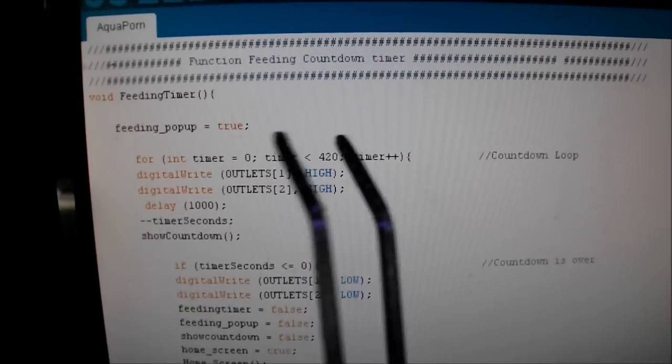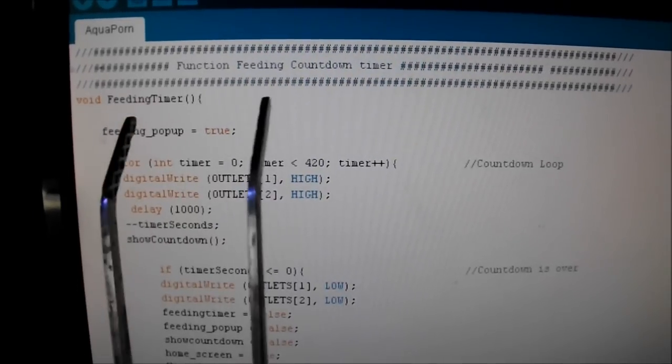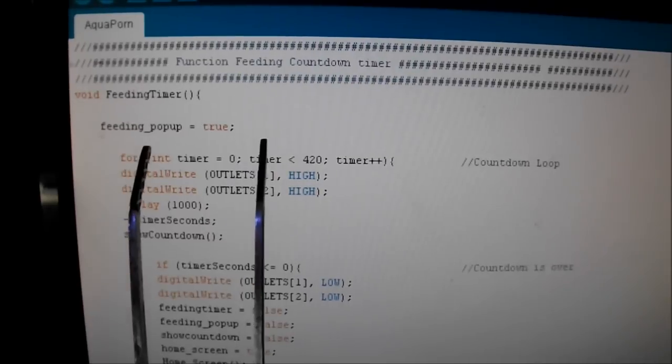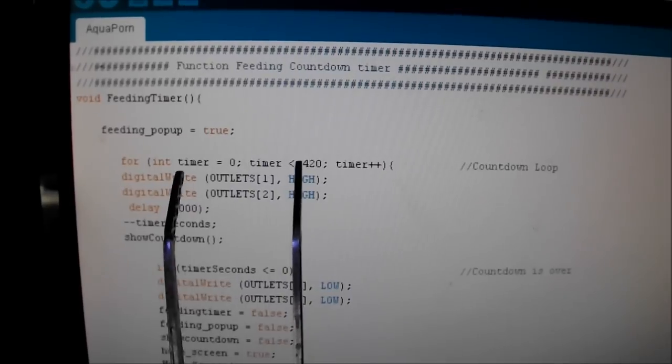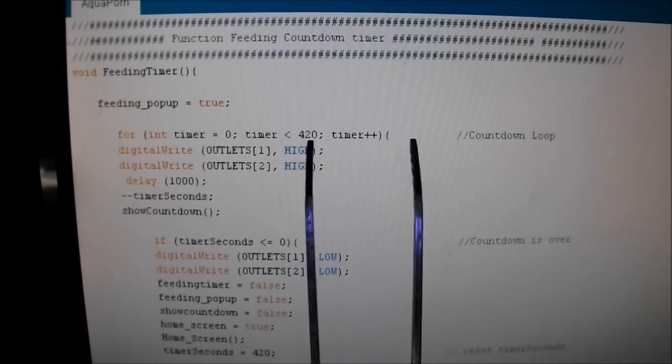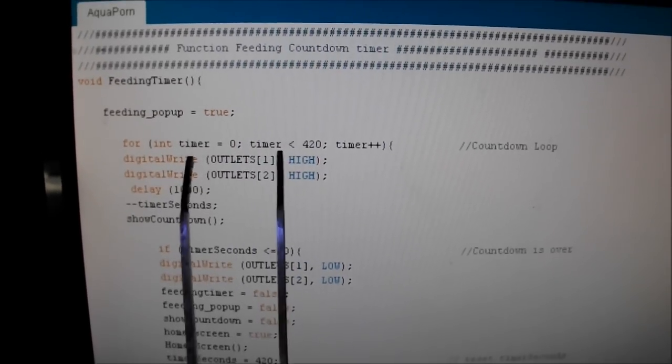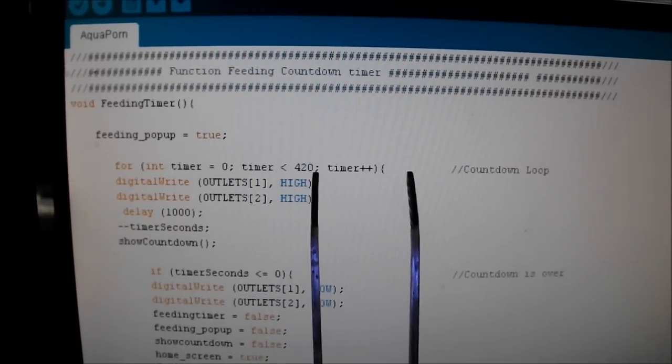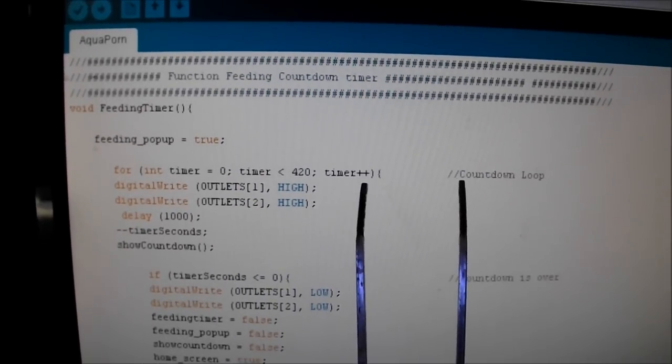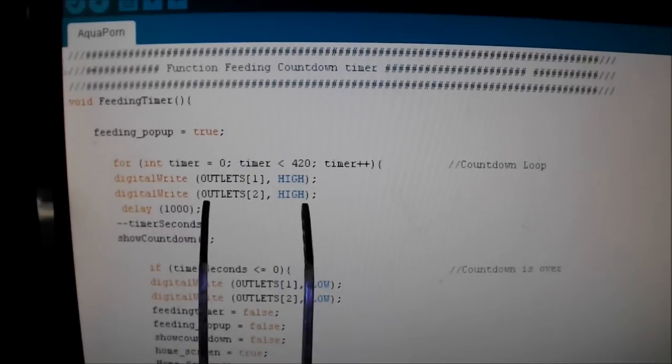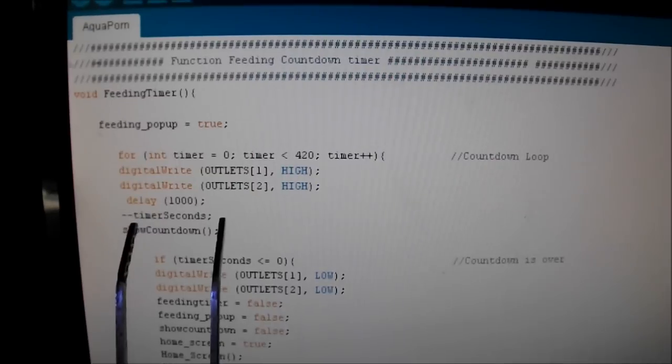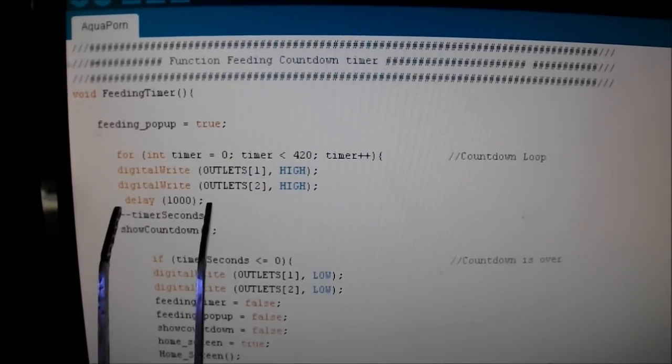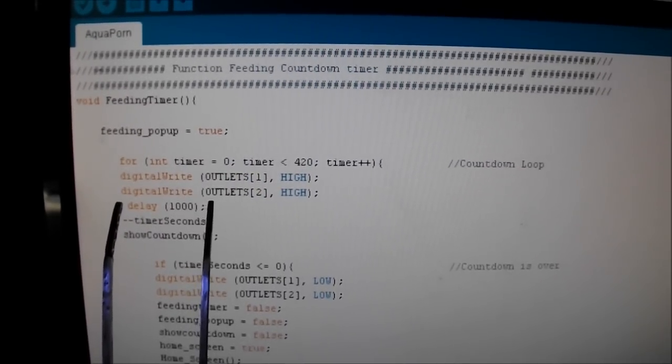What I did is I made a function called feeding timer, and that's when I pushed the button to make the feeding popup come on. When the feeding popup is true, it just does a simple for loop: for integer time, timer equals zero, timer is less than 420, and that is the condition. So it keeps going up until that condition is met. When that goes into the loop, it turns my outlets off, and then I have a delay for 1,000 milliseconds, so 1,000 milliseconds equals a second.